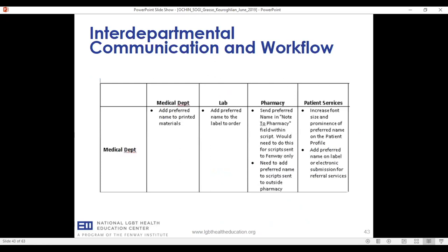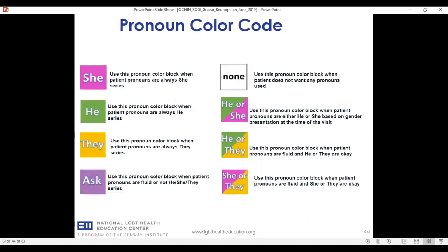We also looked within each department for communication gaps — for instance, between a nurse practitioner seeing a patient and a nurse or MA administering a vaccination. One outcome of this process was a color block system. A patient identifies their pronouns, and we use color blocks as visual indicators to staff of the correct pronouns. We tried to use colors that contrast with and stand out from our EHR vendor's interface, and are easy for people to remember and associate with specific pronoun sets.